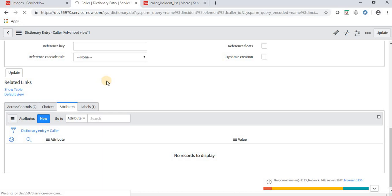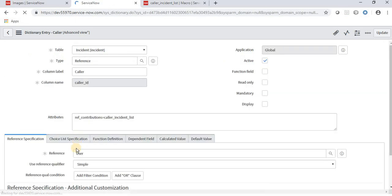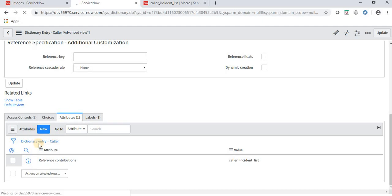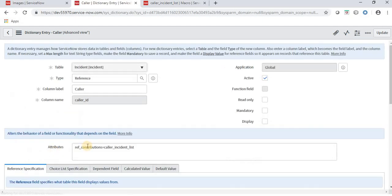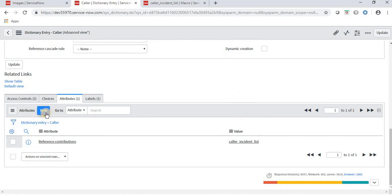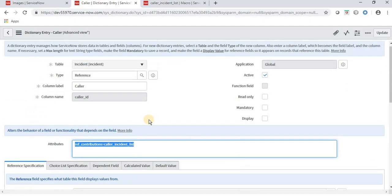When I save it, the attribute name will auto-display in the attribute series as well. So either we can declare it directly in the attributes field or create a new attribute from here. Let's navigate back to the incident form to verify that the UI macro we created has been implemented.